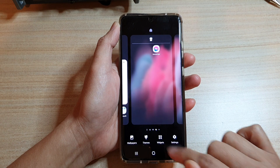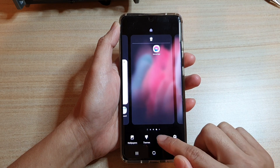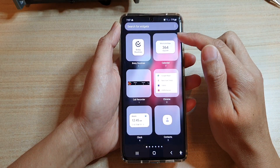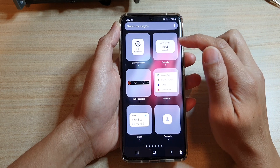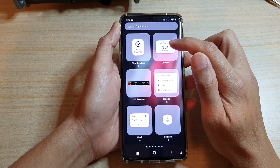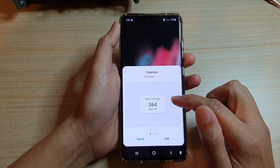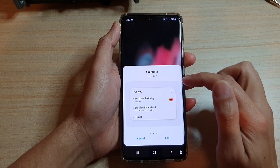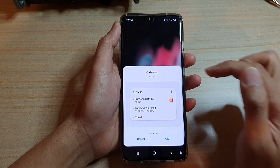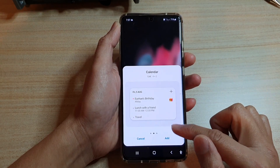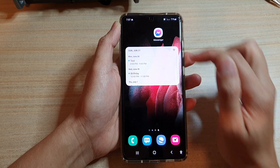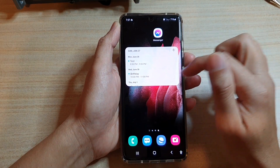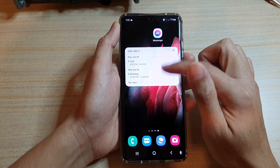Next, tap on widgets at the bottom. In the widgets page, tap on the calendar folder and then swipe across to find calendar list, and then tap on add. That will add the calendar list widget to the home screen.